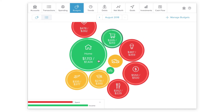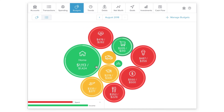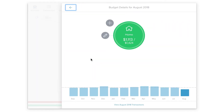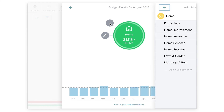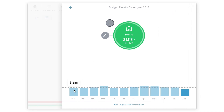The benefit of a visual budget is that instead of pouring over all the details, your attention is drawn to the spending categories that need it most. For more detail on a specific category, click on the bubble. From this view, you can edit your budget allowance, set up sub budgets, and view your spending trends in the selected category.